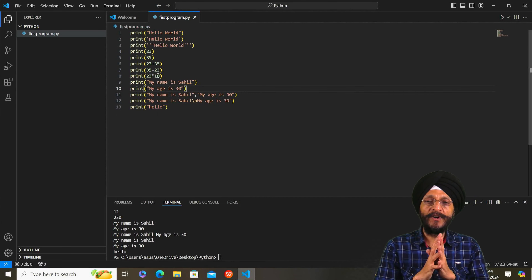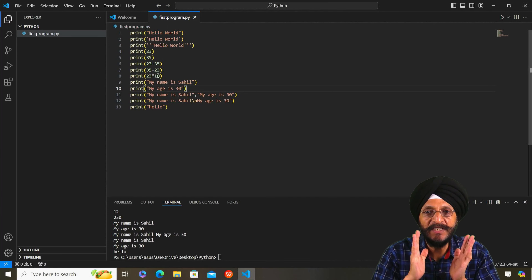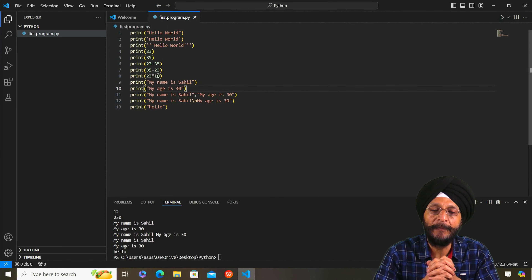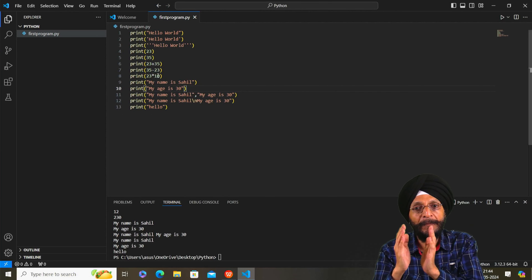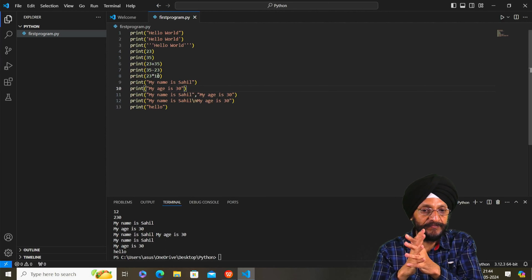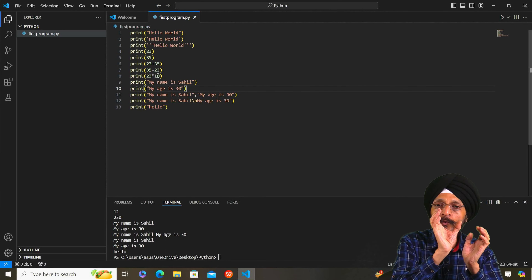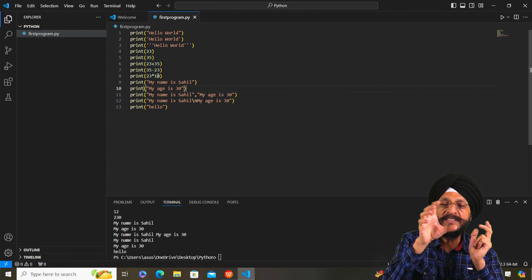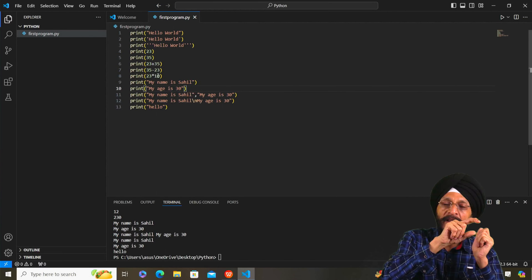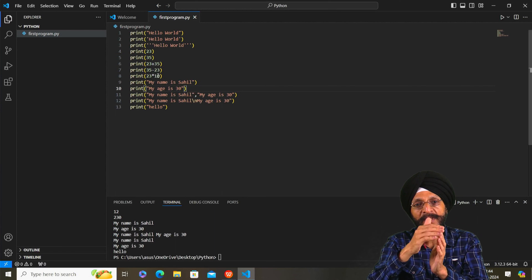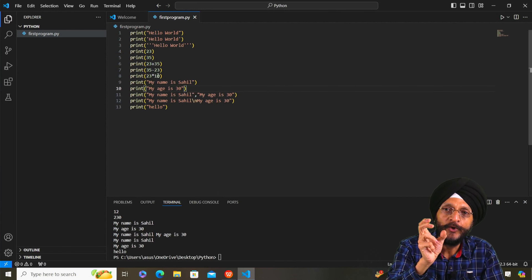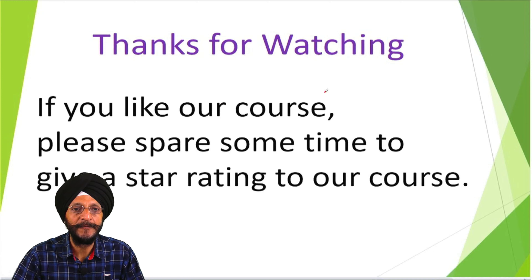So far we have been able to write not only the first program in Python, but also understand how to print numbers, how to print two sentences in a single line, and how to print them on separate lines using the newline character. Thanks for watching. If you like our course, please spare some time to give a star rating.